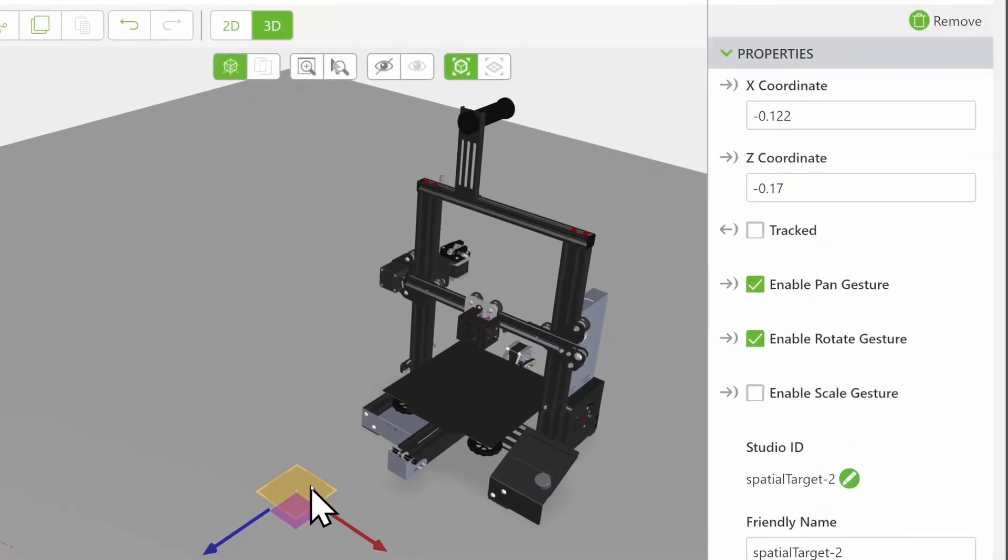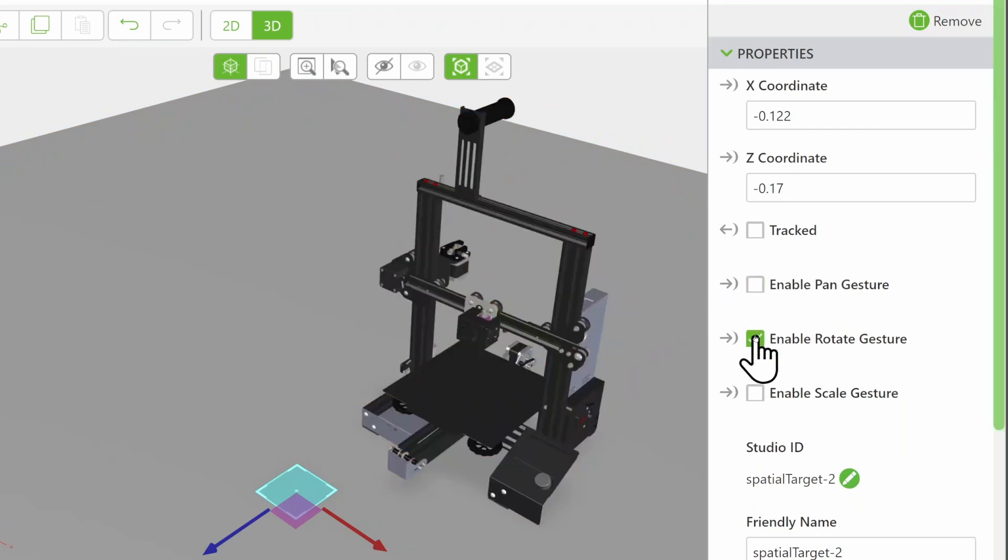In the Spatial Target Properties tab, you can tick boxes to enable Pan Gesture, Rotate Gesture and Scale Gesture.